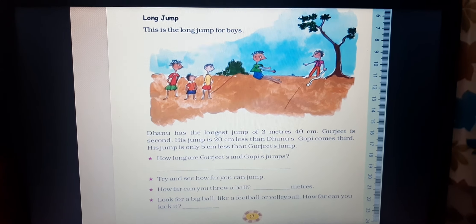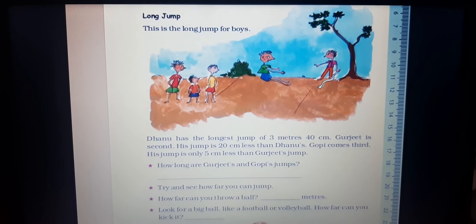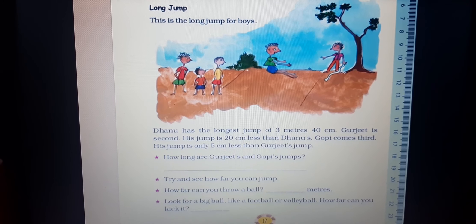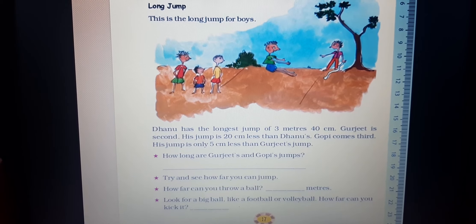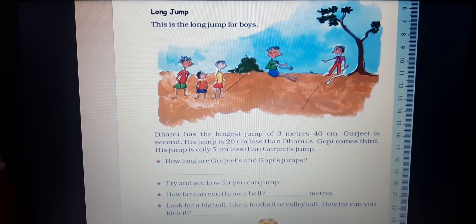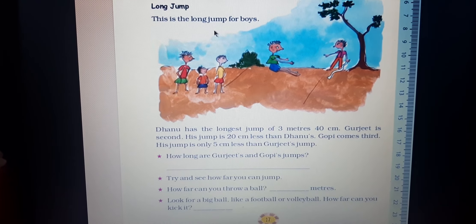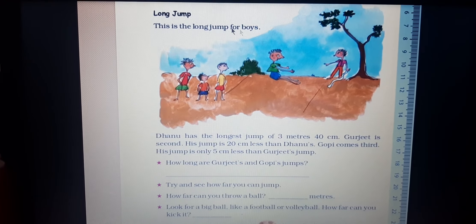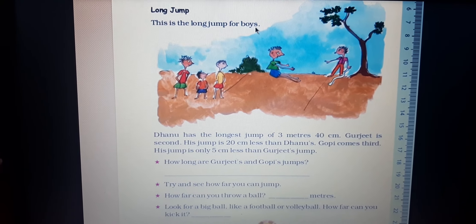Welcome children. In the next class, we are looking at long jump as an example of using measurements. I already gave you homework to find some games where measurements are used in centimeters or kilometers. Here, the example given is long jump for boys, though nowadays sports are played by girls also, but the textbook example shows boys.